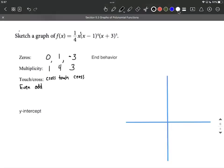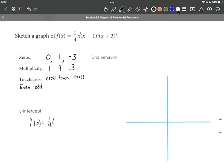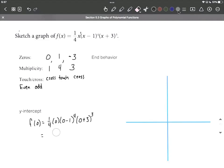The next thing I'm going to find is the y-intercept. The y-intercept always occurs when x is equal to 0, so we evaluate the function at x=0. We replace each x with 0 and simplify. Because we have 1/4 times 0 times (0−1) to the fourth times (0+3) to the third, we have 0 multiplied by everything else. Zero times anything equals zero, so we have a y-intercept at 0 as well.